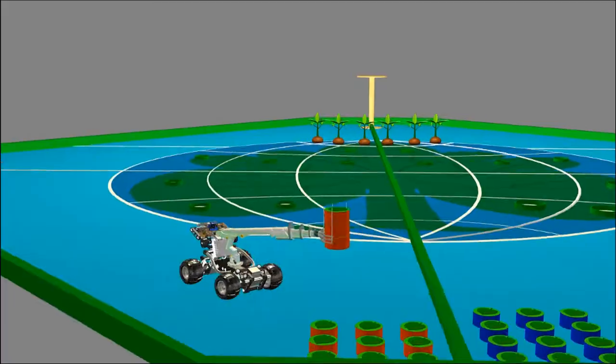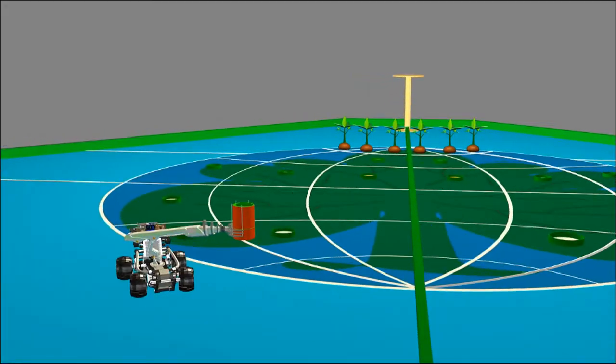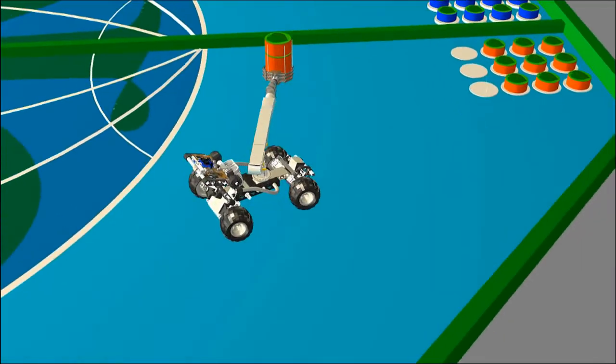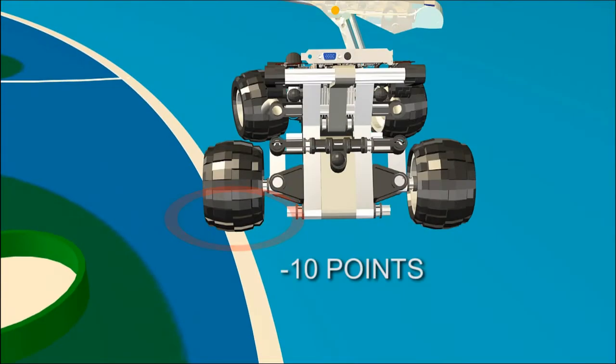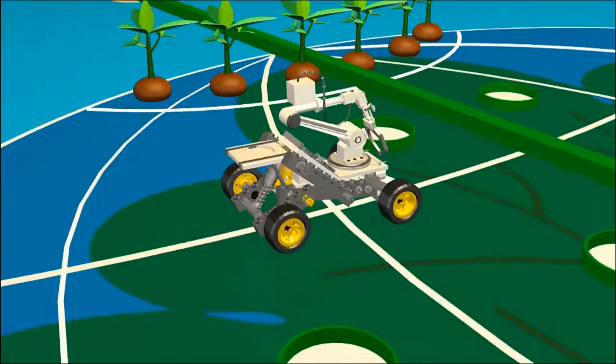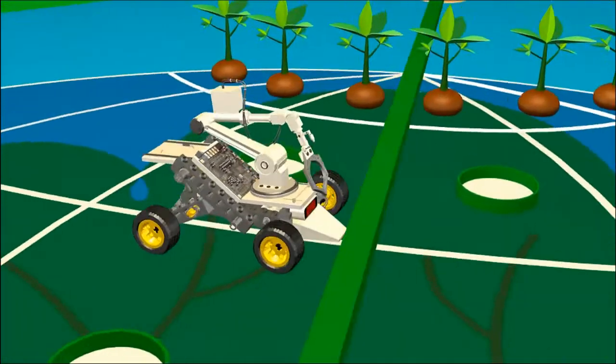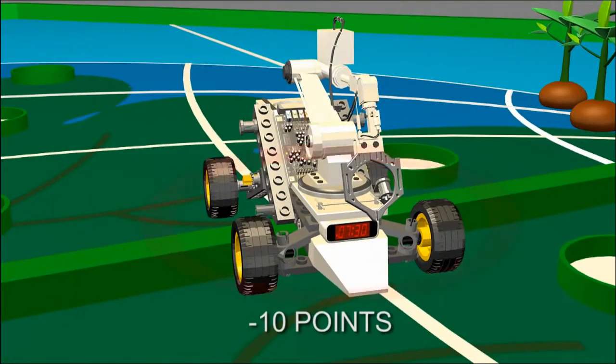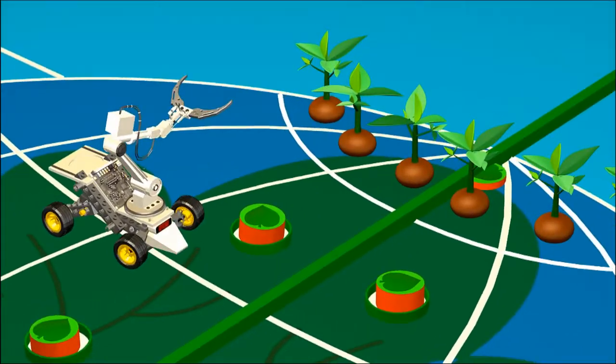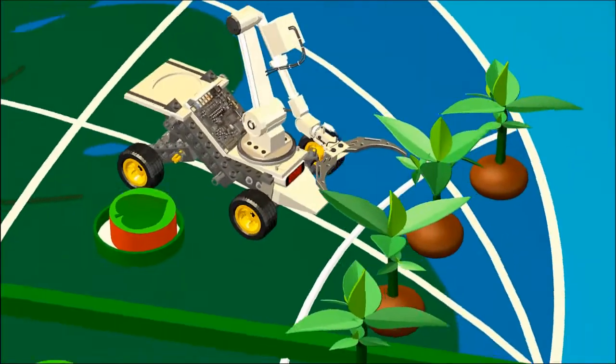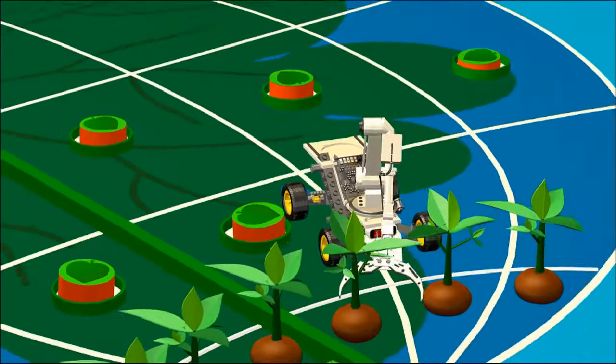The following actions will be regarded as violations. 10 points will be deducted for each violation: The manual robot enters the Earth zone. Robot enters or extends over opponent's zone except common zone. The automatic robot goes to pick up the bat at the north pole zone.